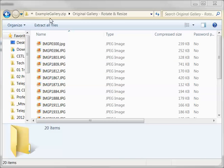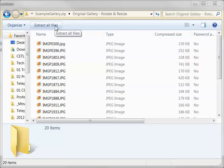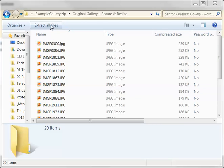The example gallery is a zipped file, so first extract all the files in the function bar at the top of the file list.